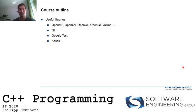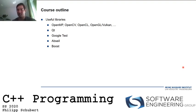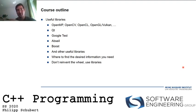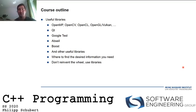We'll also cover useful libraries: OpenMP, OpenCV, OpenCL, OpenGL/Vulkan for graphics, Qt for GUI applications, Google Test for testing, Google's Abseil library, and the Boost library. The main point: don't reinvent the wheel — use libraries. If someone has already implemented what you need, use their work to make development more efficient and less error-prone.